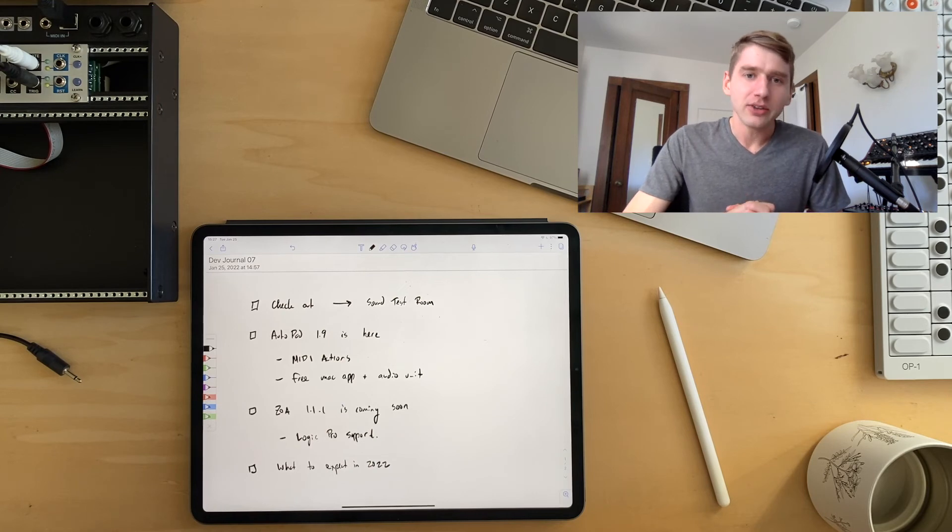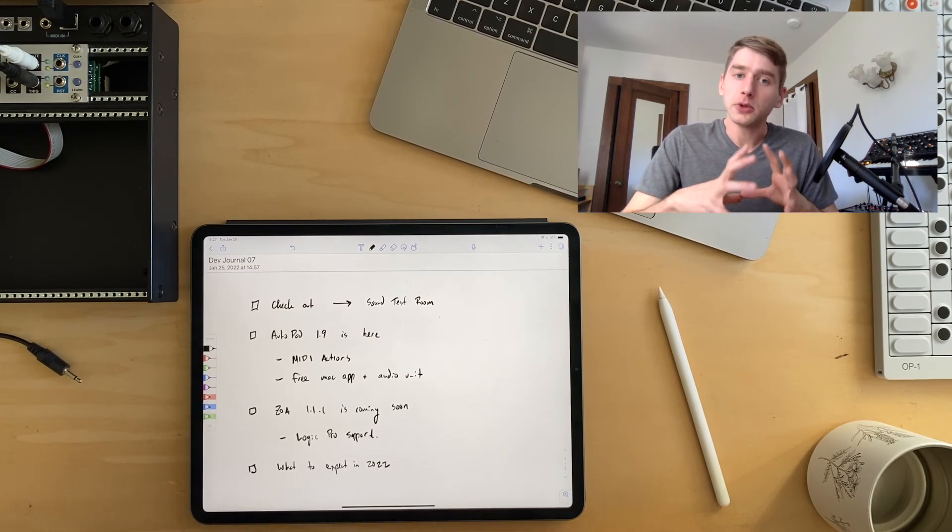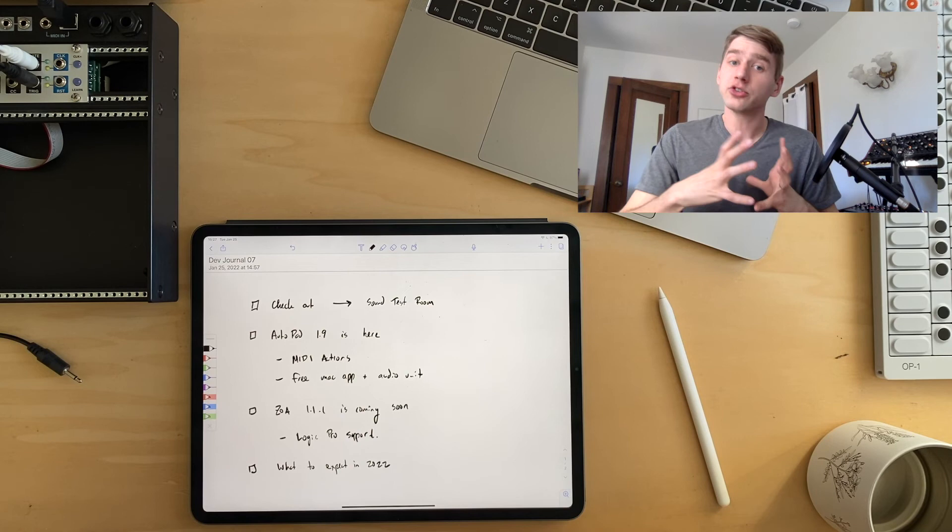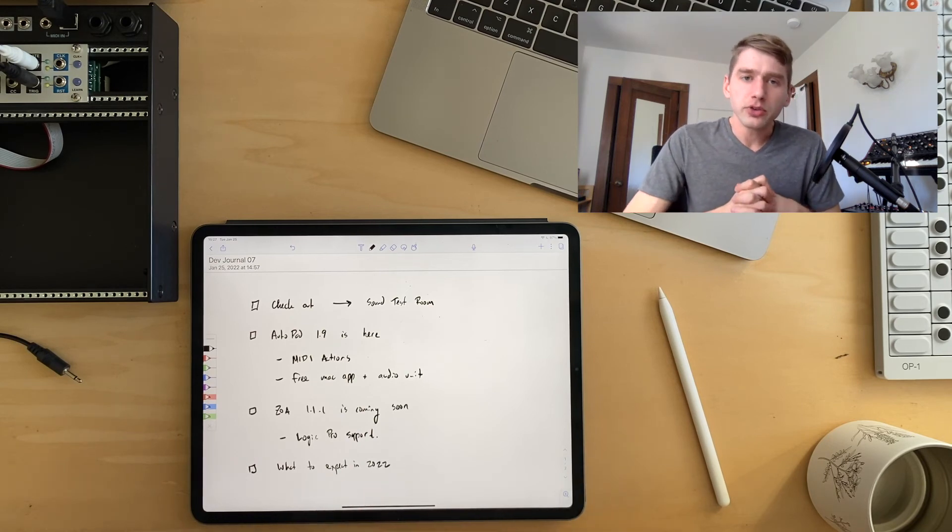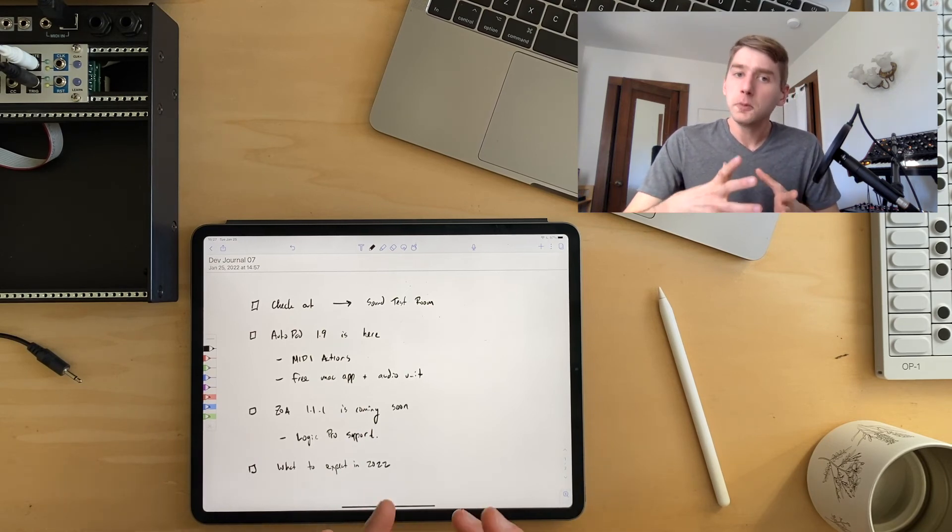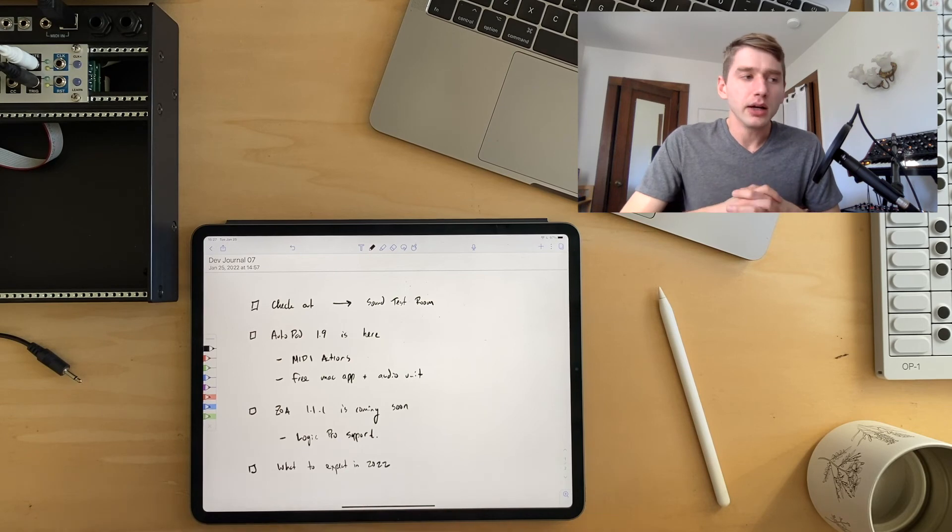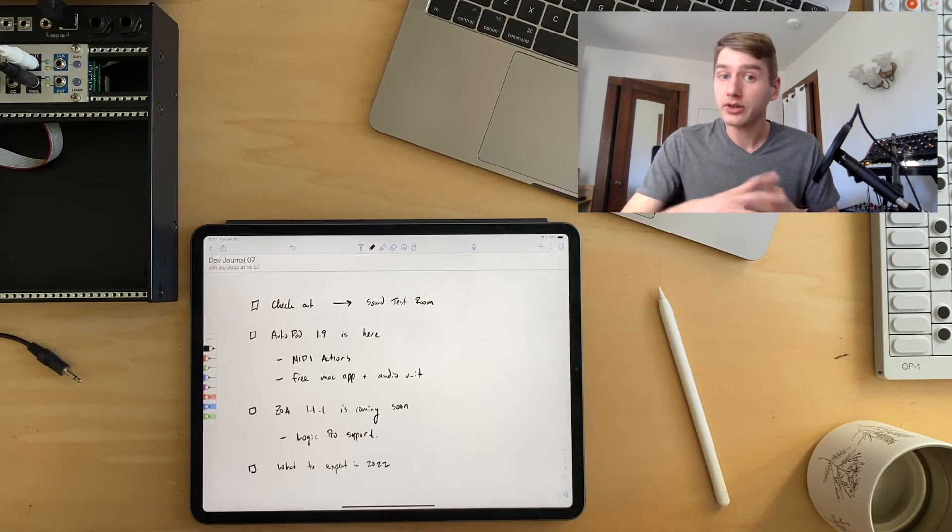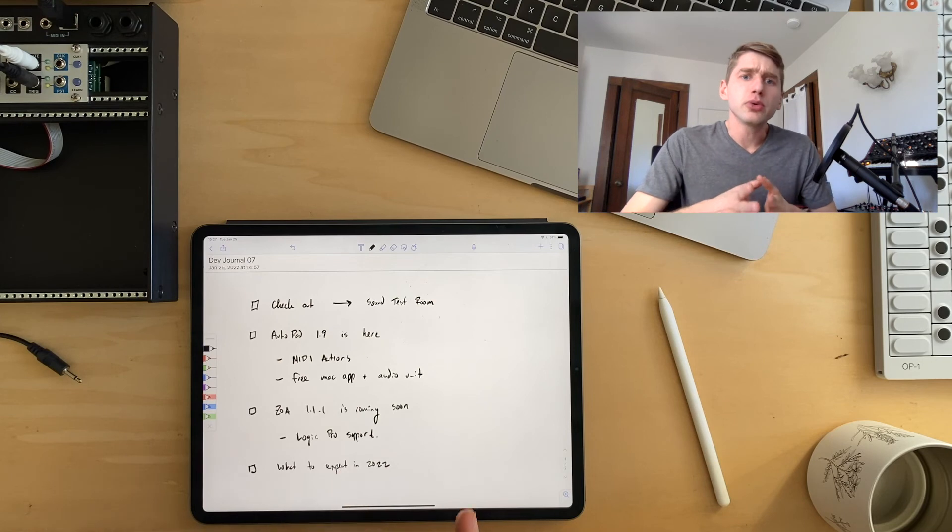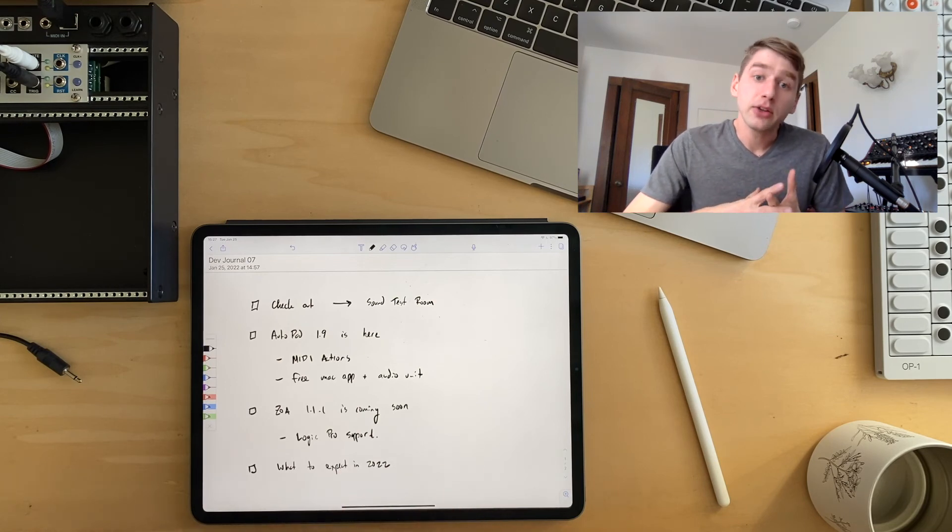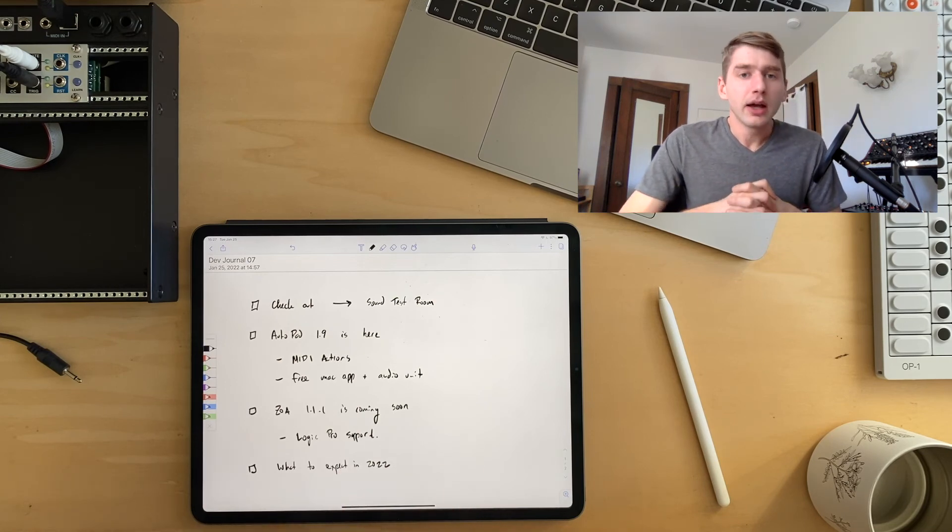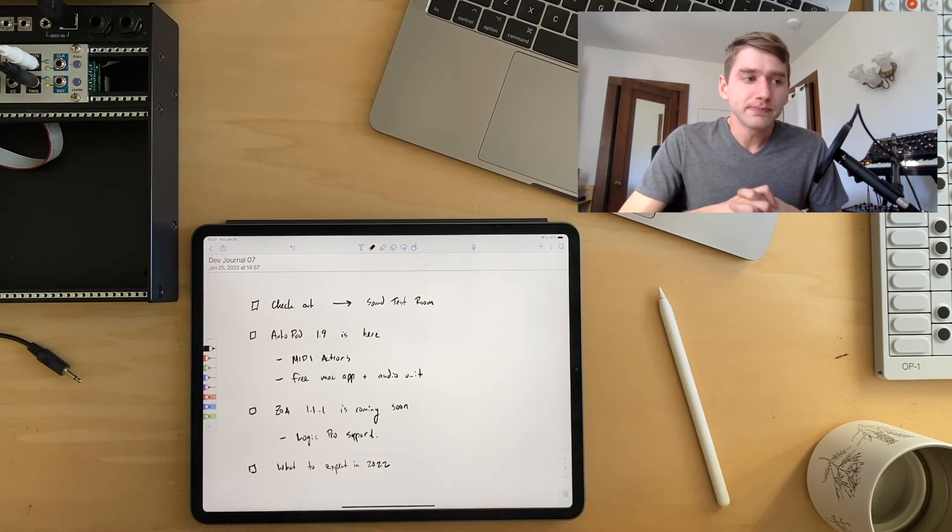And it's going to be a nice companion for ZOA in that I think it'll help you provide structure to what ZOA is doing. And it's going to be really good for looping, for arpeggiation, and for harmonizing things. So I won't say too much more about it besides that. But if you like ZOA, I think you're really going to like OODA.